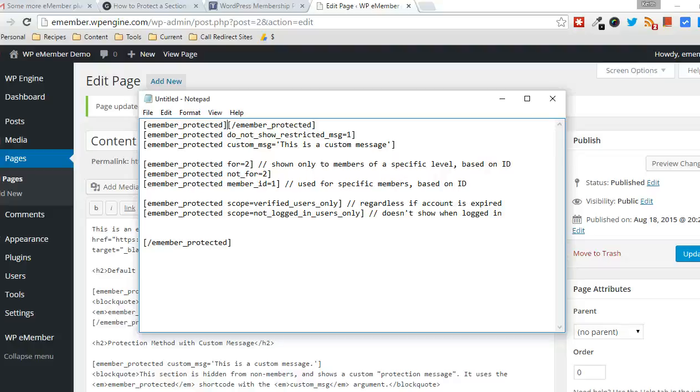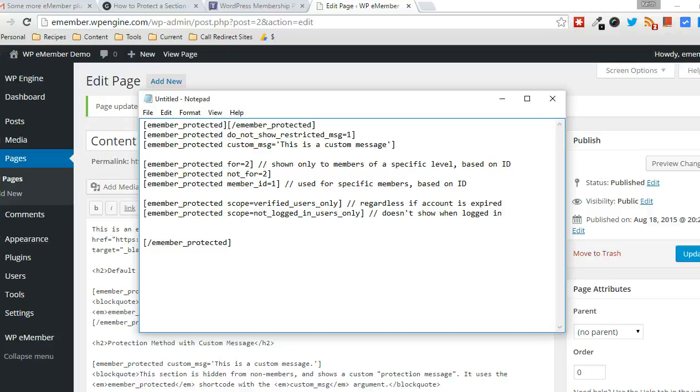Hey everyone, Keith Locke here at Tips and Tricks HQ. In this video, I'm going to be demonstrating the use of the WP e-member WordPress plugin by Tips and Tricks HQ.